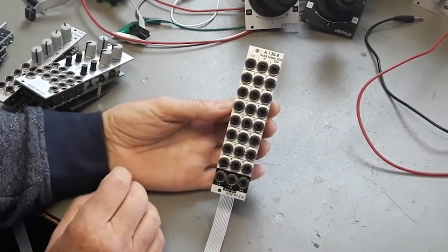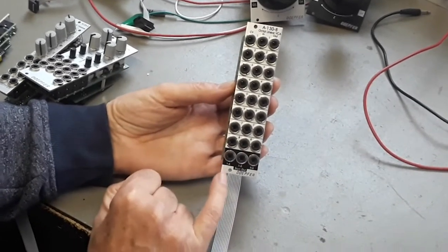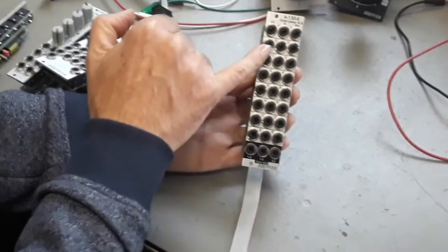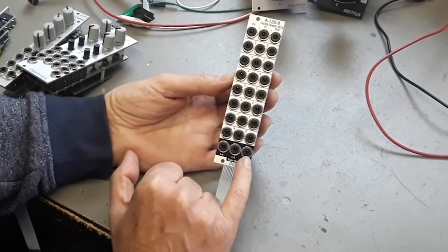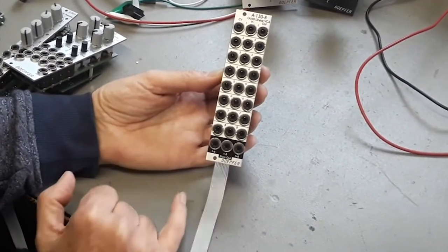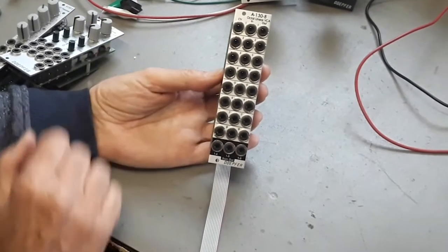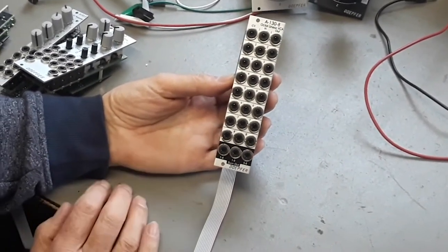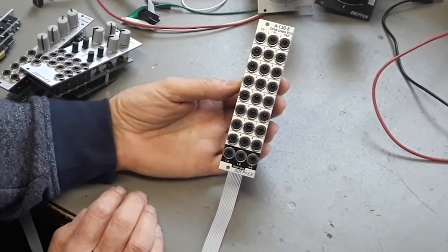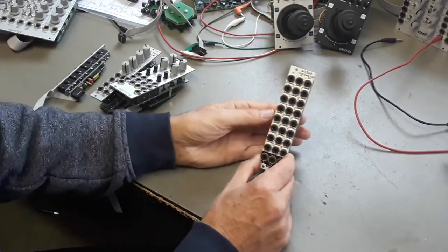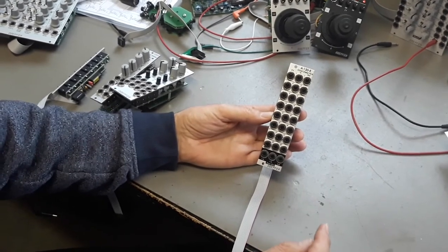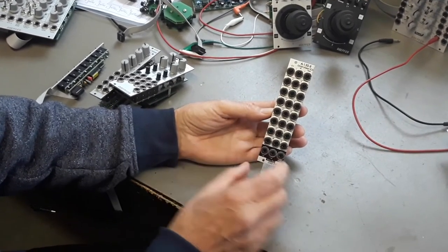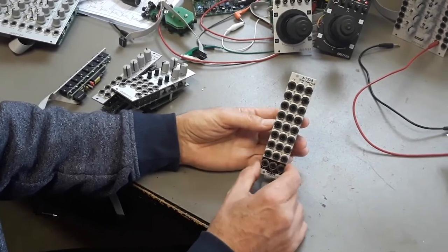And in addition the module features three mixers. The first mixer output mixes the signals of VCAs 1 to 4. The other mixes the outputs 5 to 8. And the center mix output is the sum of all outputs. A very useful but simple module which can be used also in many applications together with the joystick, if you want to control the levels of audio signals or control voltage signals by the joystick CV outputs.